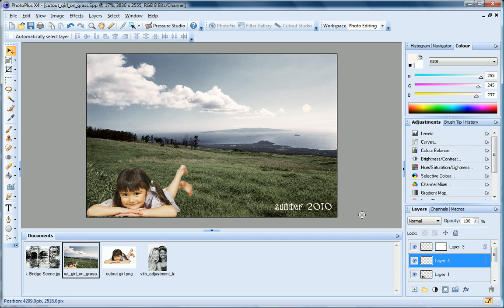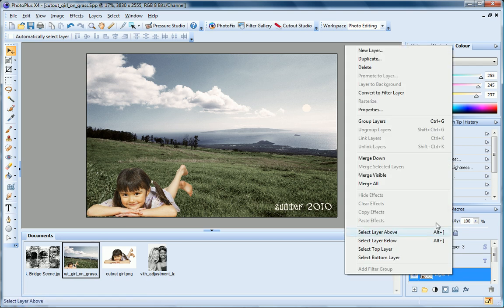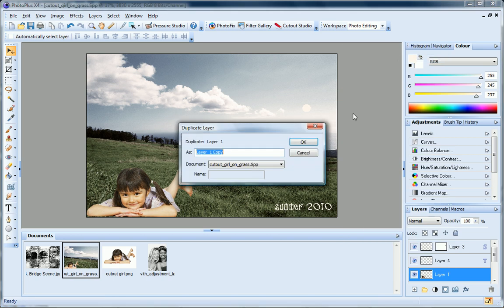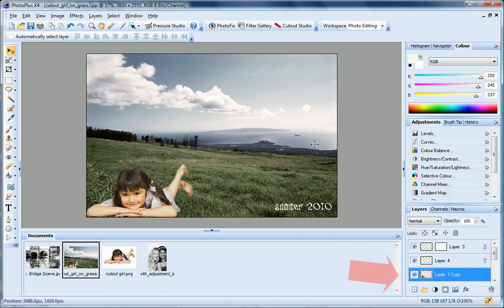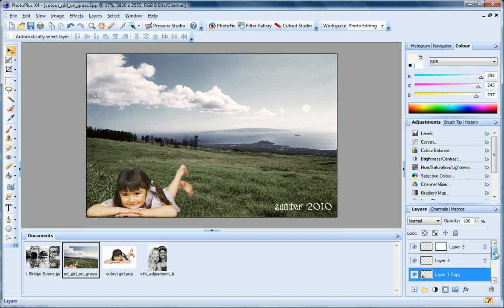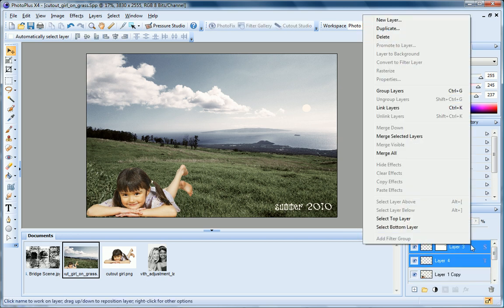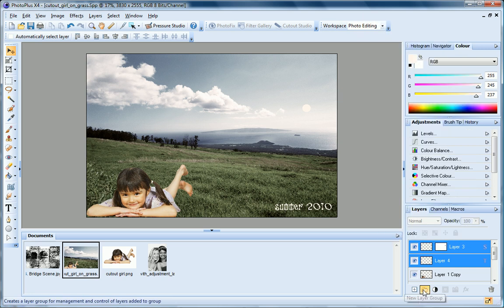In addition to adding new layers, you can also clone existing layers. Just right-click and choose Duplicate. You can also create layer groups. This is particularly useful if you've added multiple adjustments and want to add them all to the same group. To create a layer group, select the layers and then right-click and choose Group Layers. Or you can create the group first by clicking this button and then drag the layers onto it.